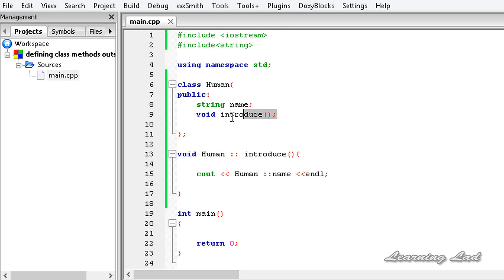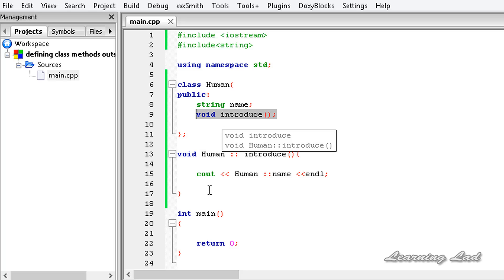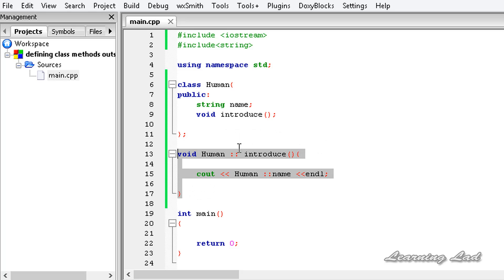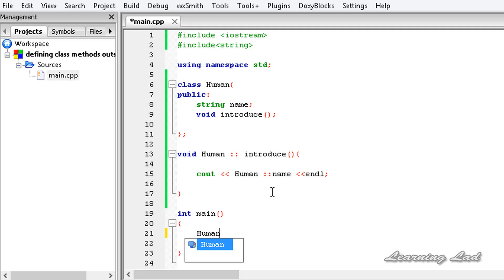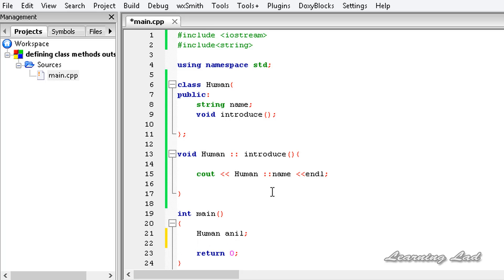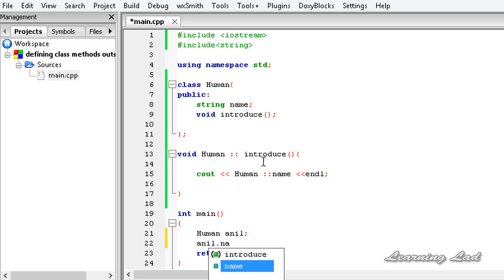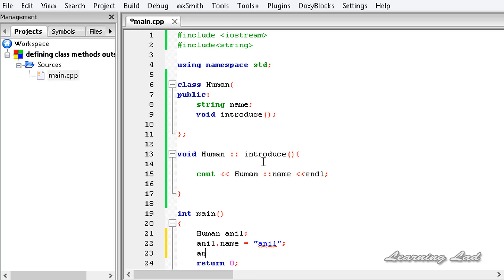Now we have declared a method in the class and defined that method outside the class definition. Next, we'll create an object of the Human class. In the main function, write the class name and then the object name - let's say anil. Then we assign a value to the name property: anil.name equals anil, and then we call the introduce method.